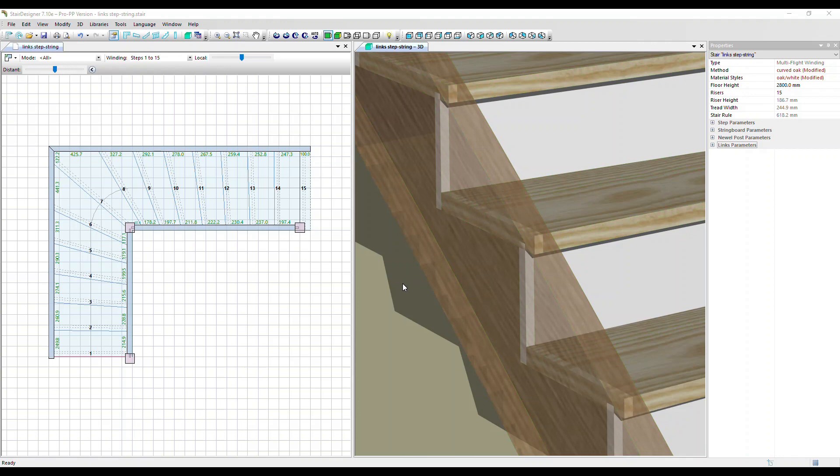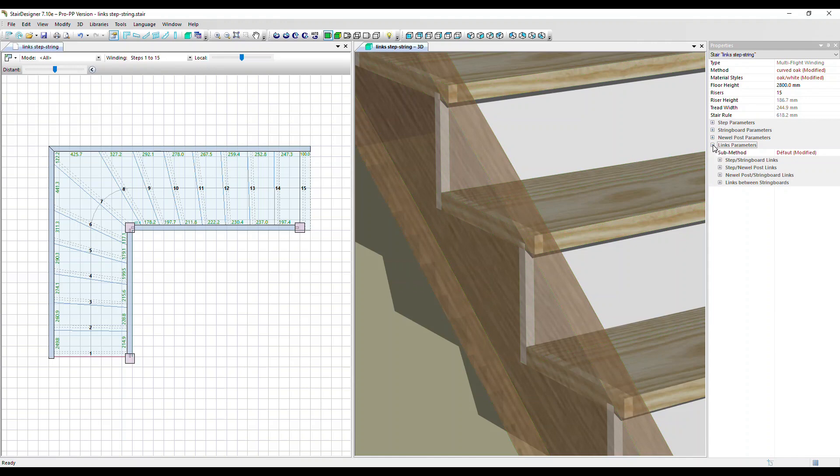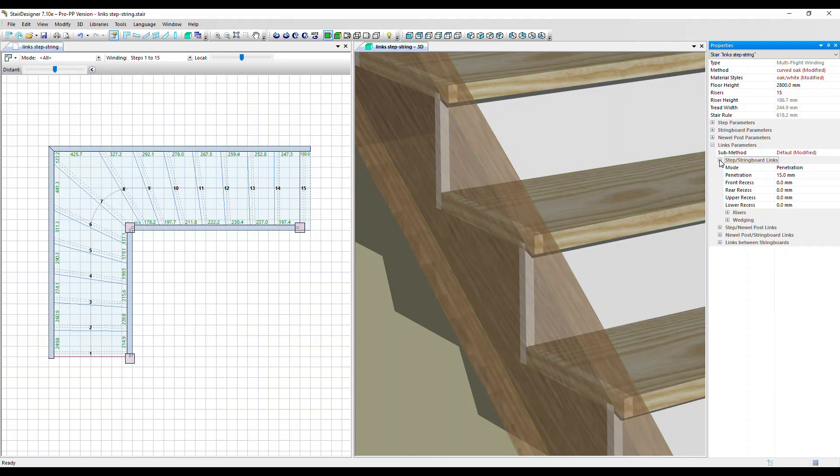We've got the whole stair selected so we can see over in the properties menu a link parameters section. Let's open that up and go to the step string board links. Because the whole stair is selected, we're modifying the links across the whole stair.